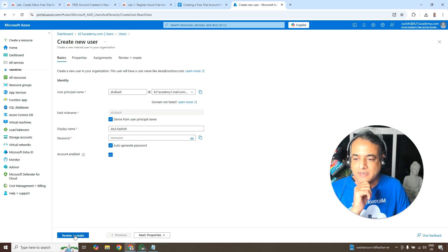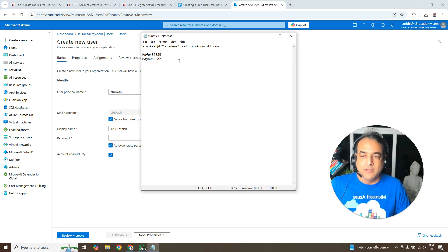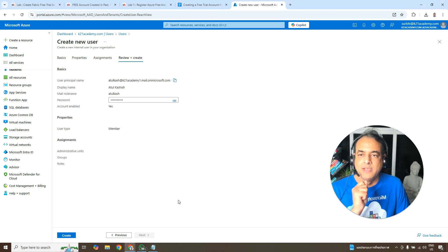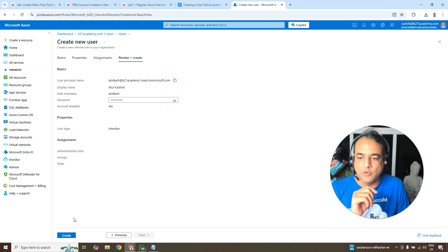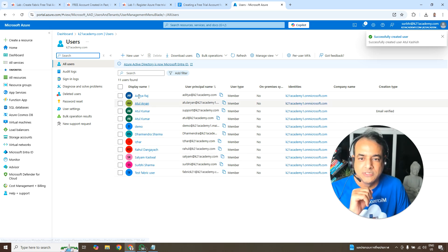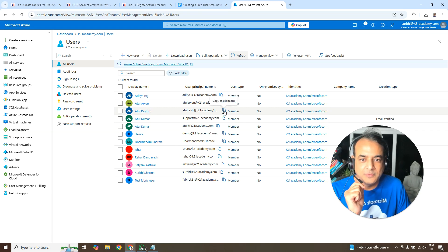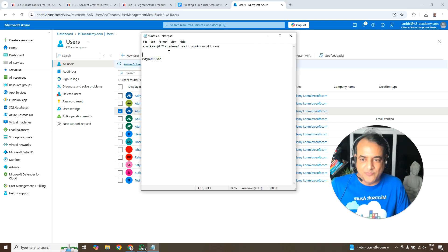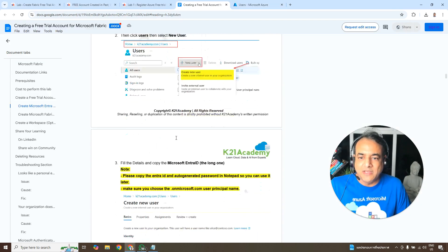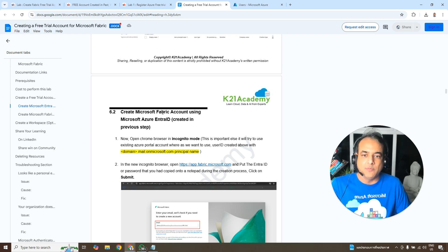After entering the details, click 'Review and create', then 'Create'. Once the user is successfully created it will appear in the user list. Copy the full user principal name to your notepad — for example atulkash@[yourdomain].onmicrosoft.com — as you'll need this to sign up for the Fabric free trial.